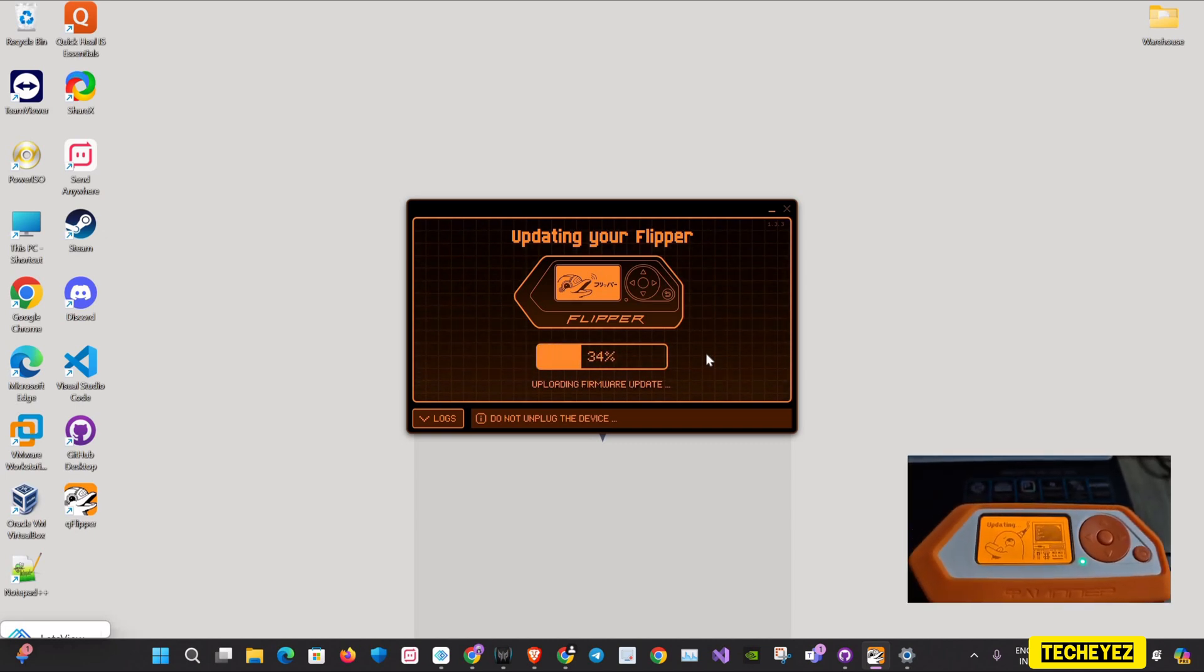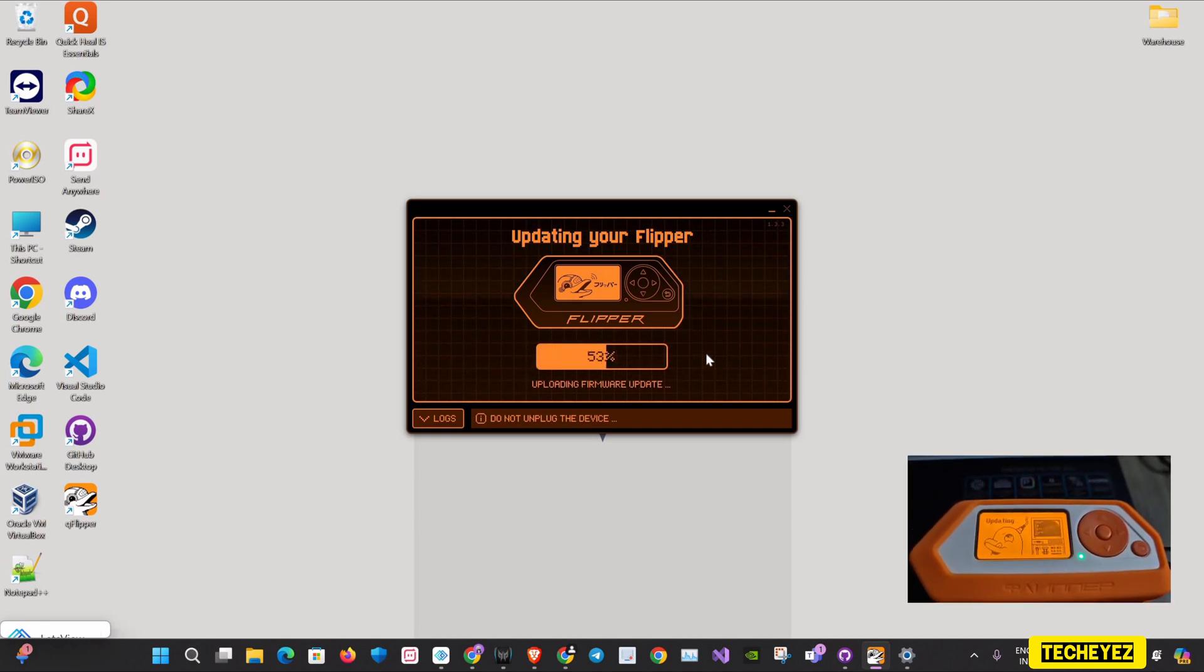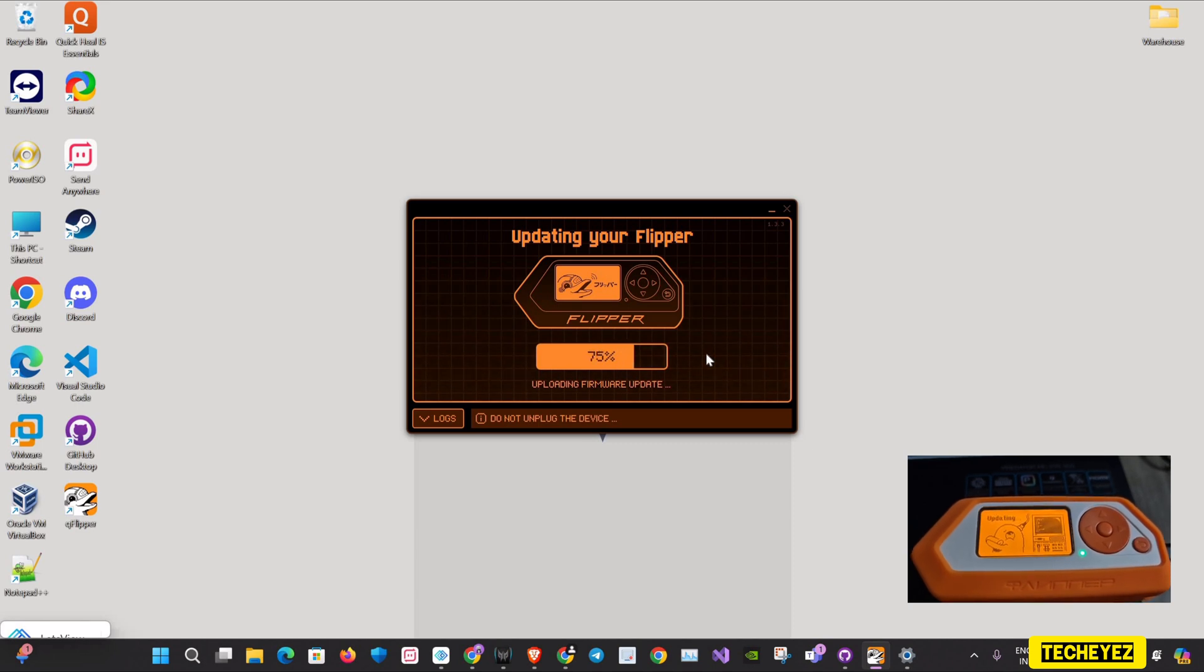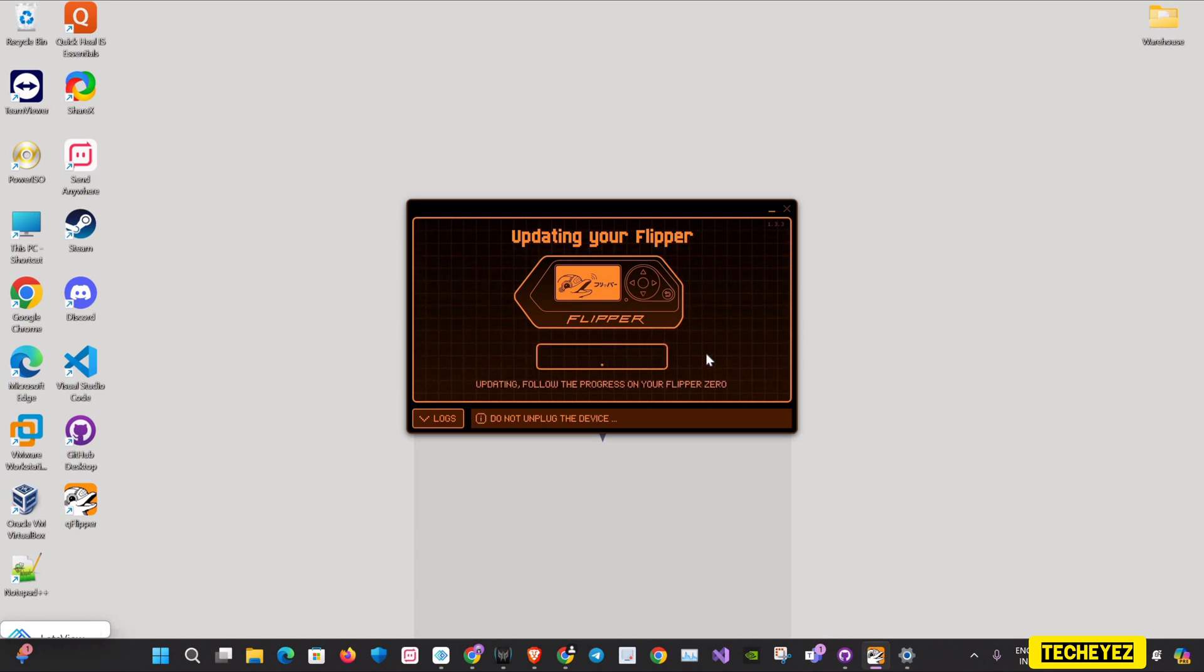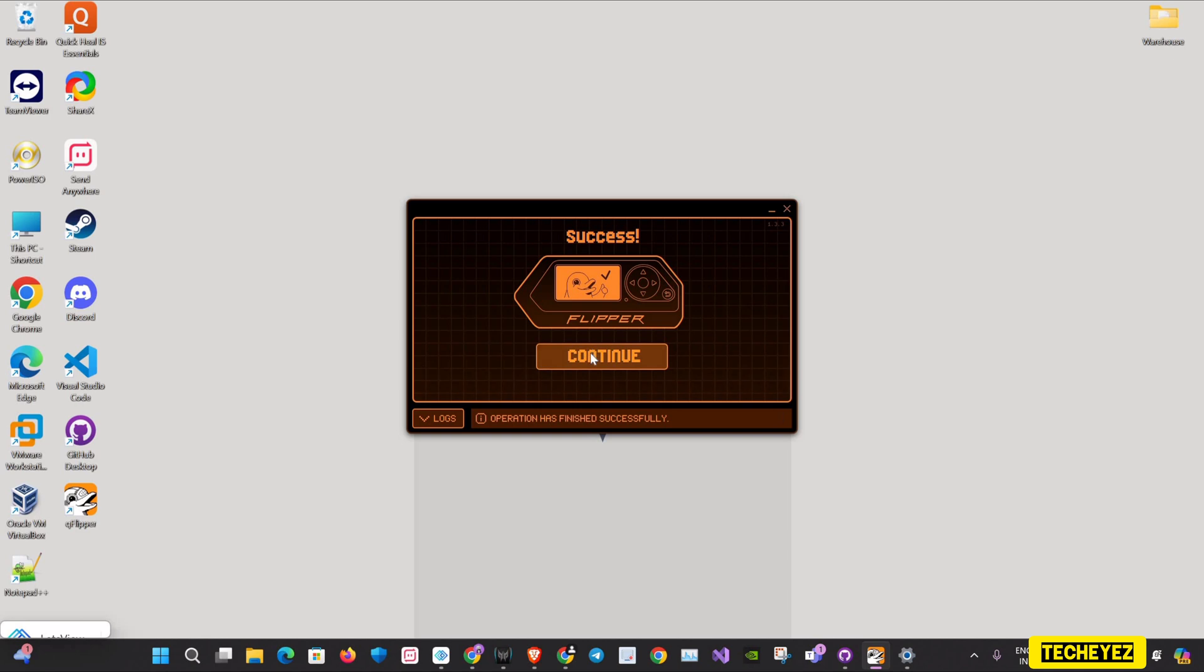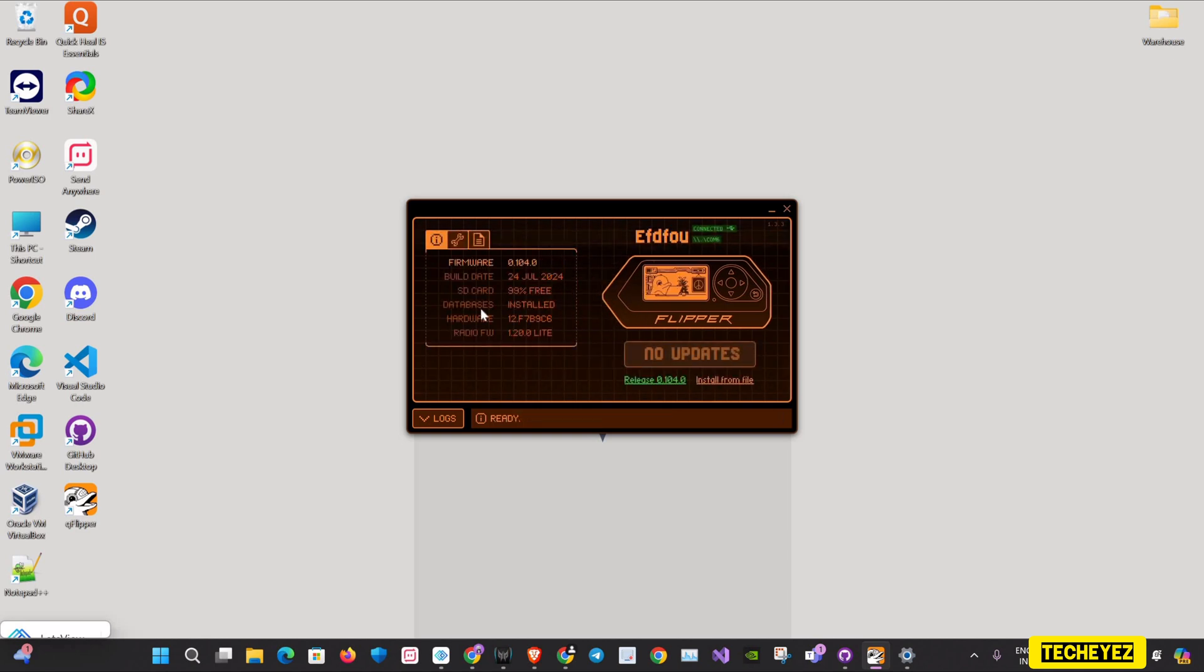As you can see, it's updating. I'll click on continue and it's done. Now, as you can see, the latest firmware is 0.104.0.